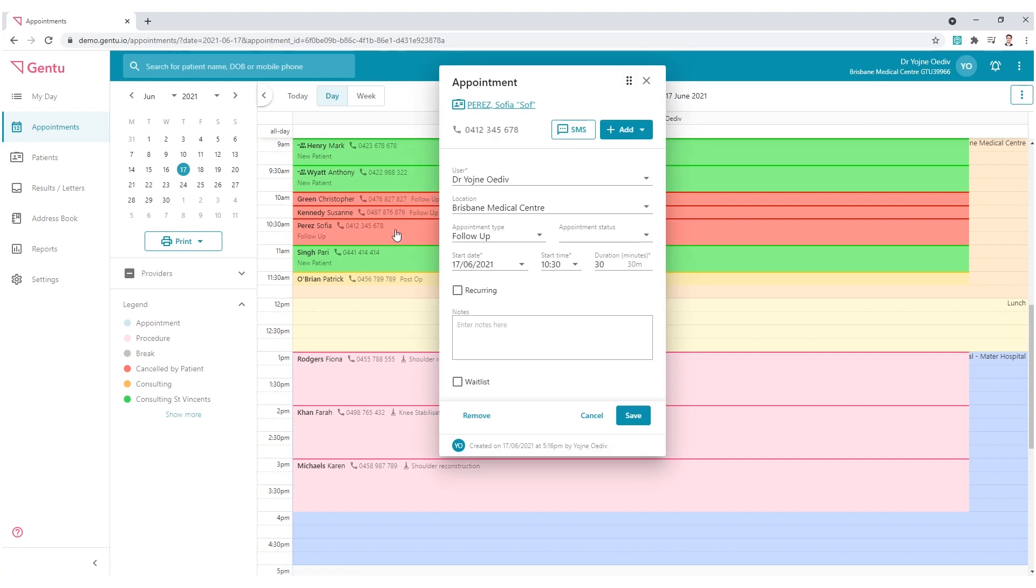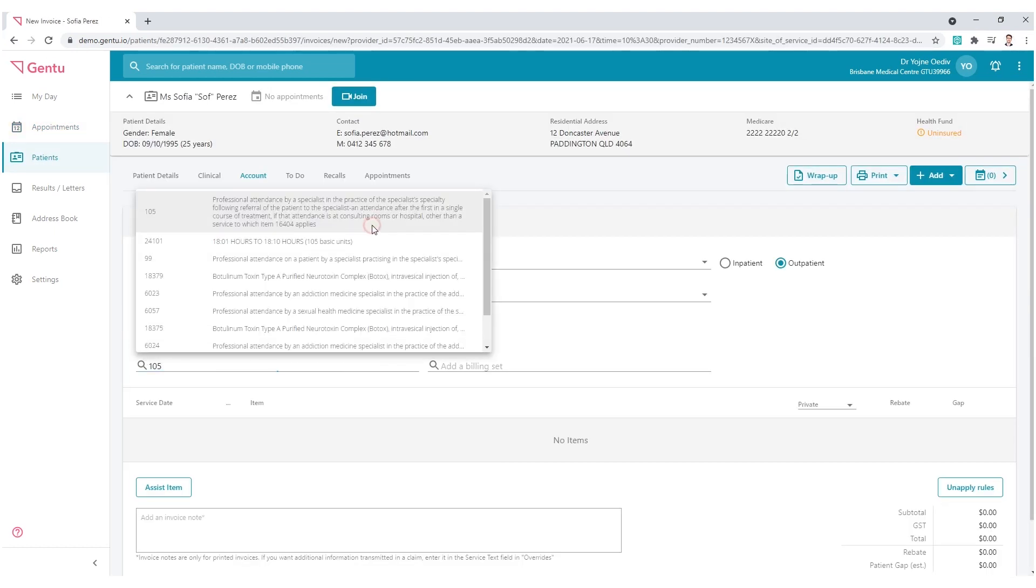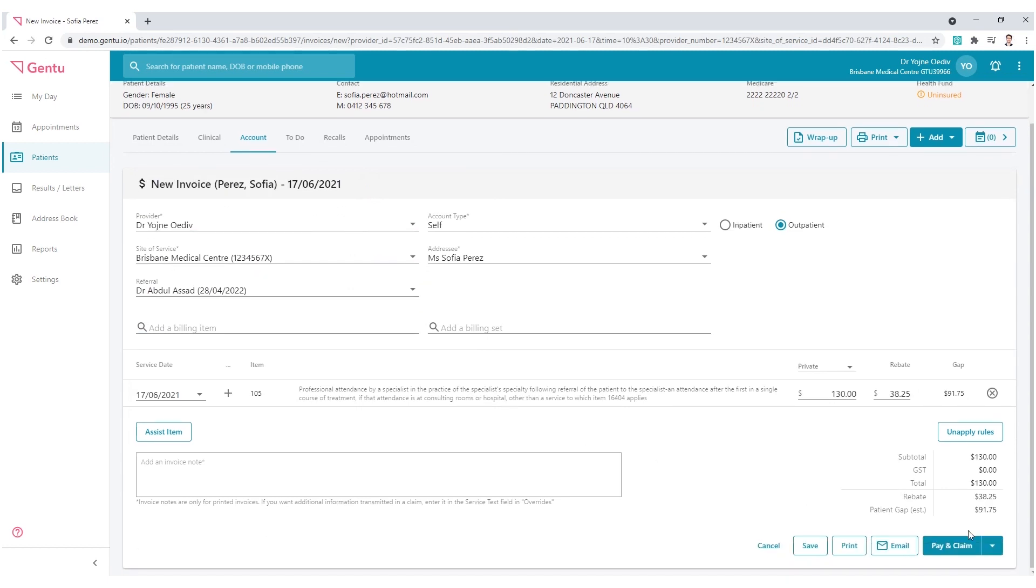Normally receiving an invoice in Gen 2 is done at the time of the consult, wherein the patient is paying there and then, as seen on the screen.